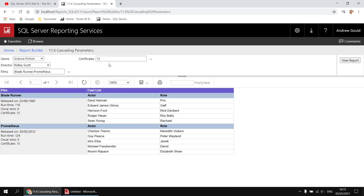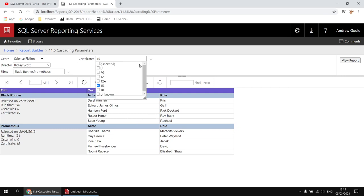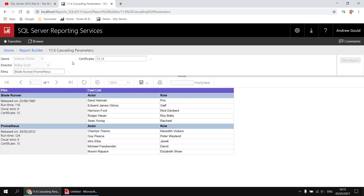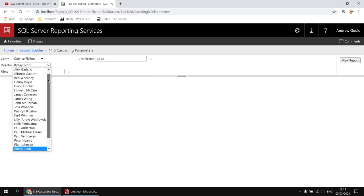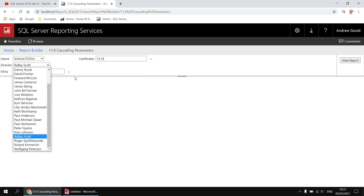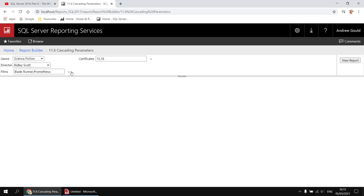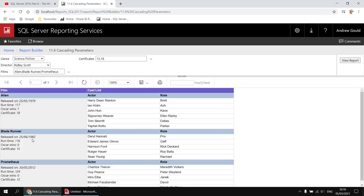The lists respond to changes as well. For example, if I go back to my certificates list and include an extra certificate — let's go for 18 — that will update both the director list and the films list. So if I go to the director list now, I've got more directors to select from, and I've also increased the number of films available by the selected director. I could select Alien again and then hit the view report button, and that one will be included in the output as well.